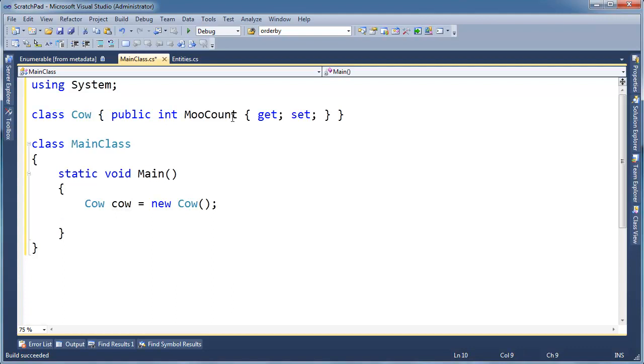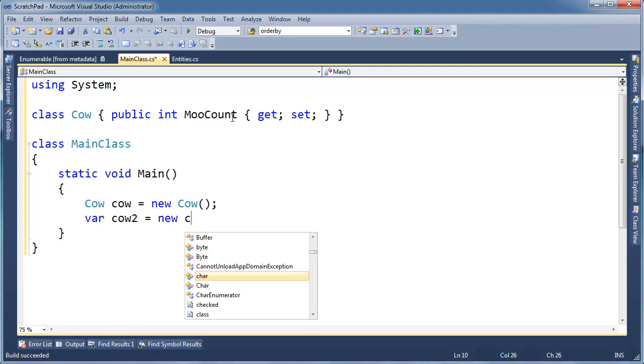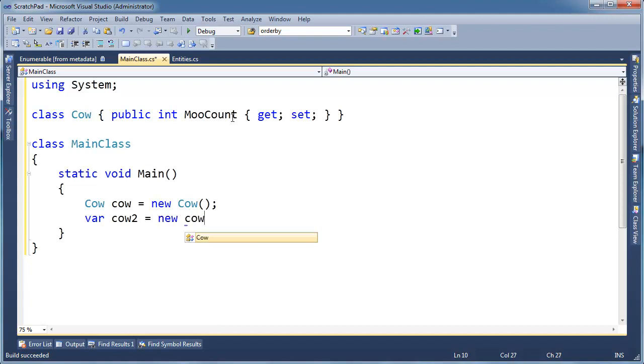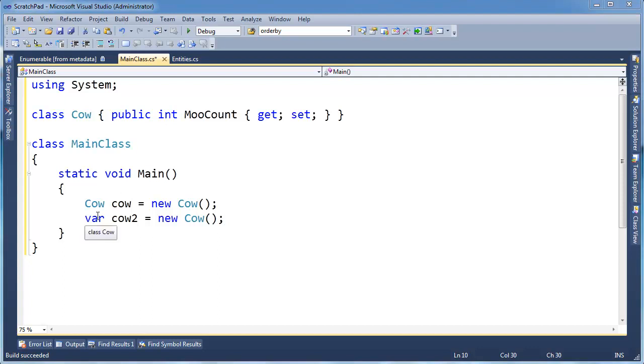Well, in C# 3.5 they added a feature here. You can say var cow2 = new Cow(). And this looks a little bit like JavaScript or some scripted language, dynamic languages, but it's really not.